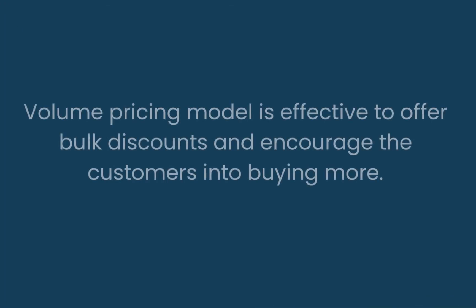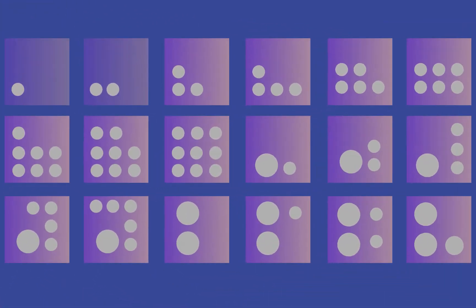Volume pricing model is effective to offer bulk discounts and encourage customers into buying more. The purchasable units are categorized into different ranges. The price of the product depends on the number of units purchased.